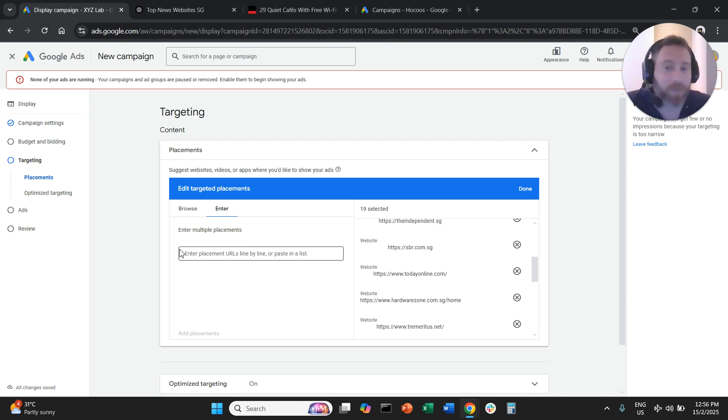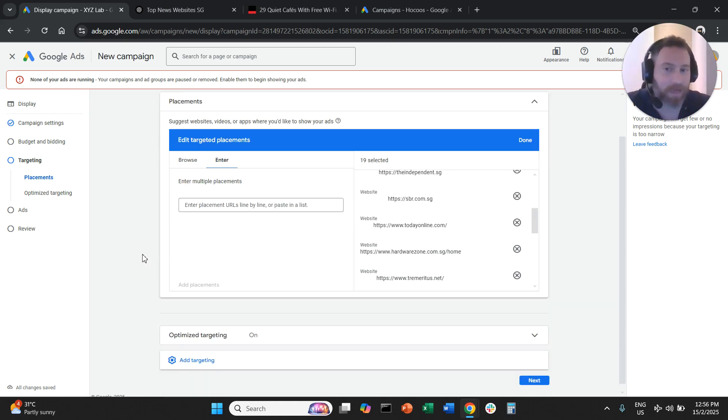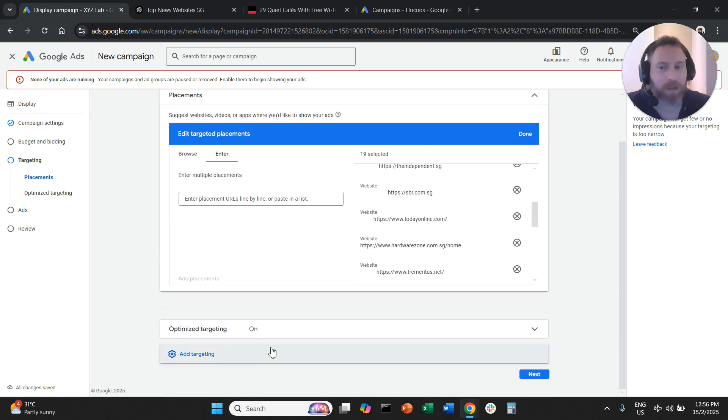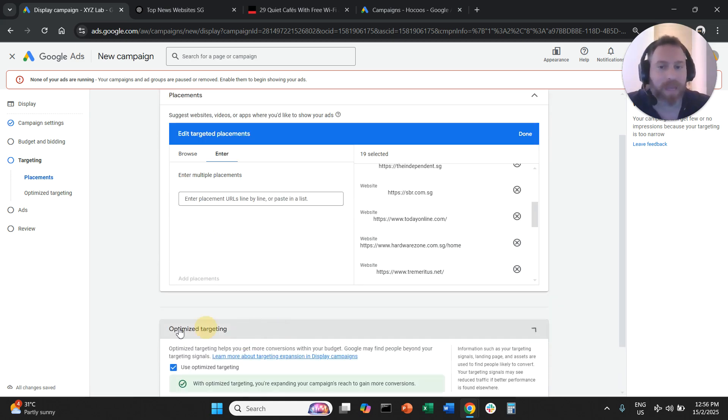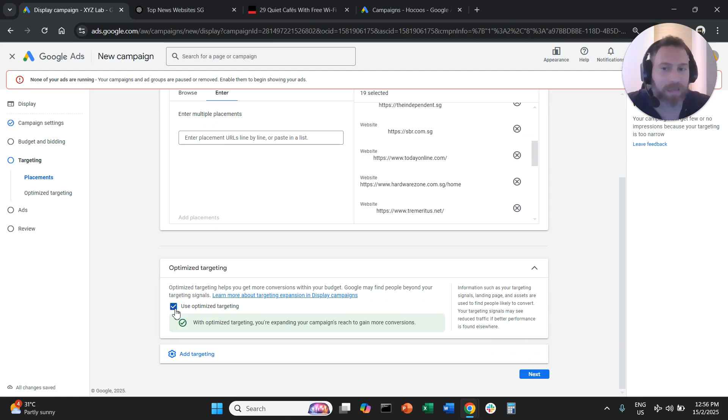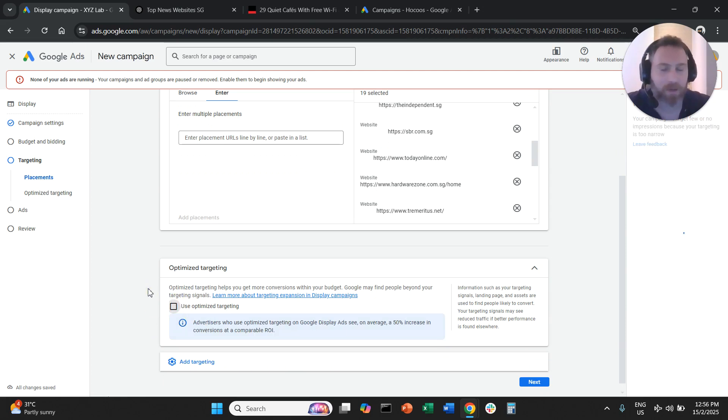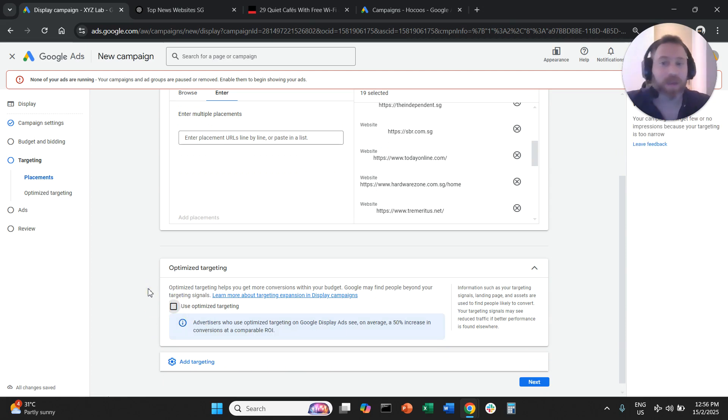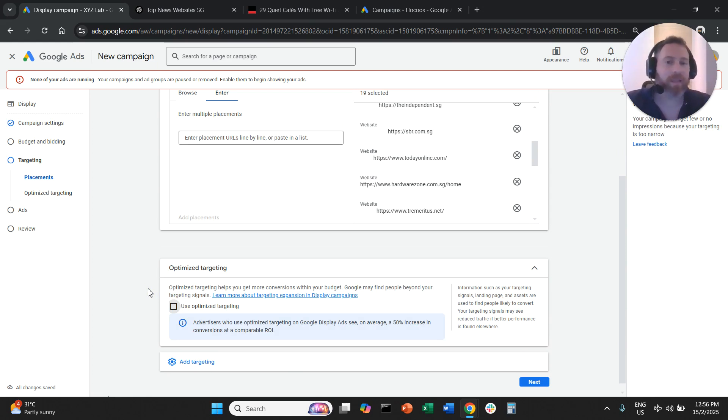The last tip here that is very important is make sure you deselect optimized targeting. Because if we have optimized targeting turned on and we have a placement campaign, optimized targeting means we give the ability to the system to go above and beyond.